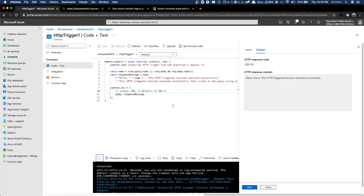It says 'trigger successfully - pass a name in the query string'. Because the code block written here checks for a 'name' value. It reads 'query.name'. So if we pass 'name=Foizal' in the query string, it parses it and returns 'Hello Foizal'.